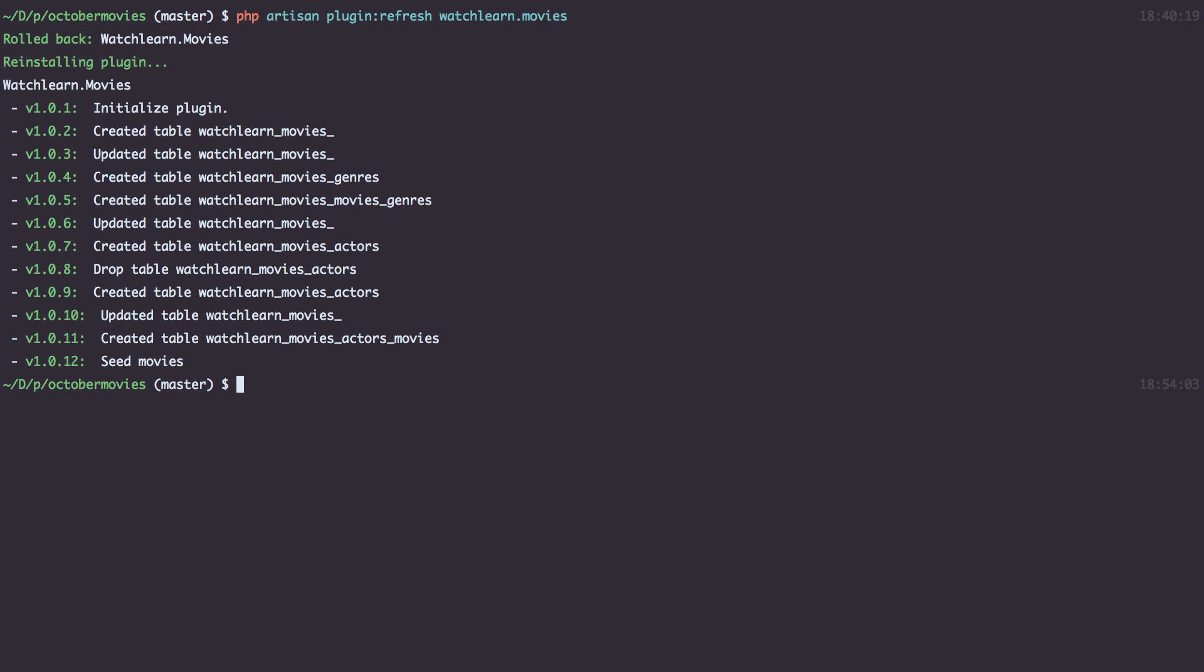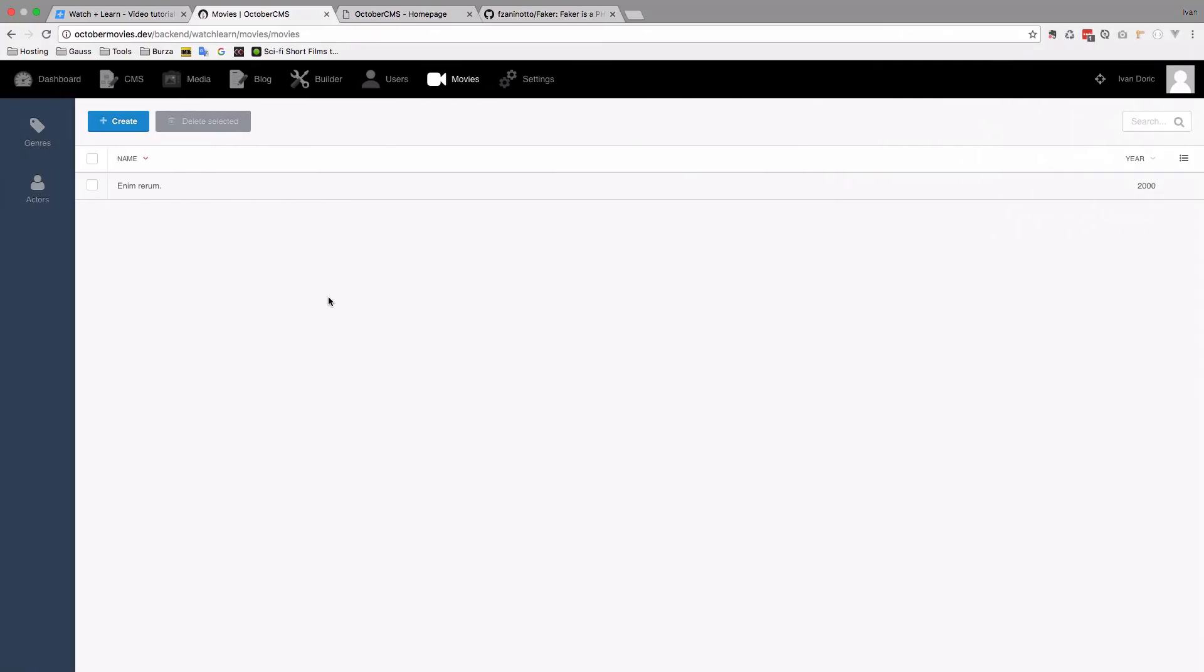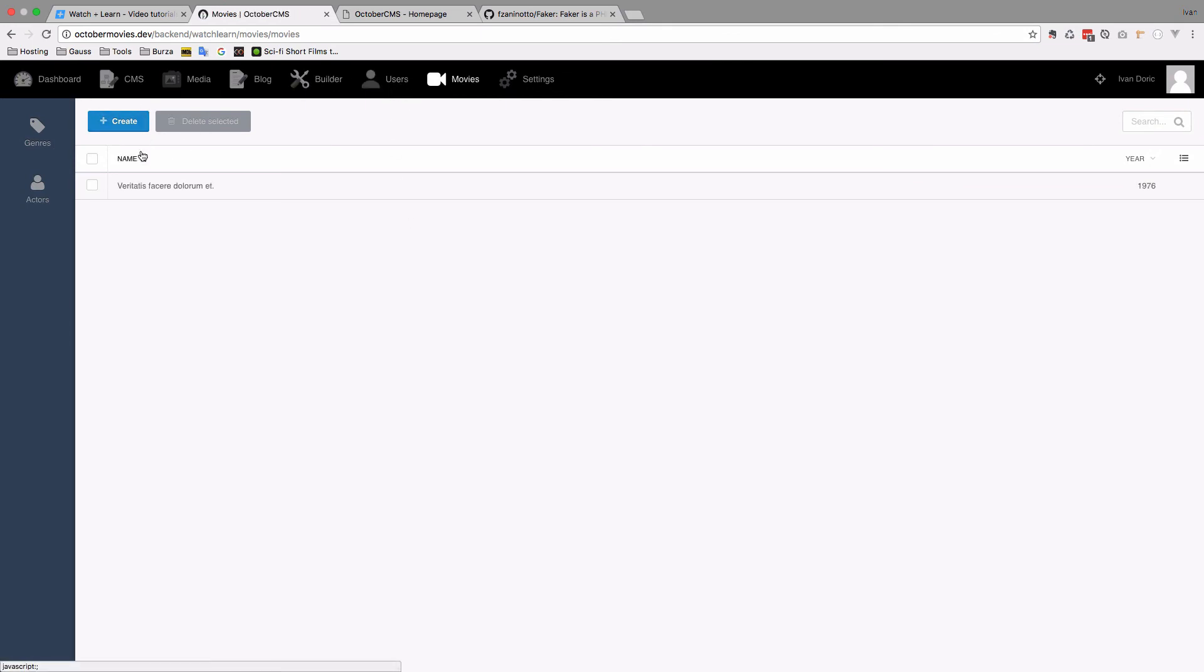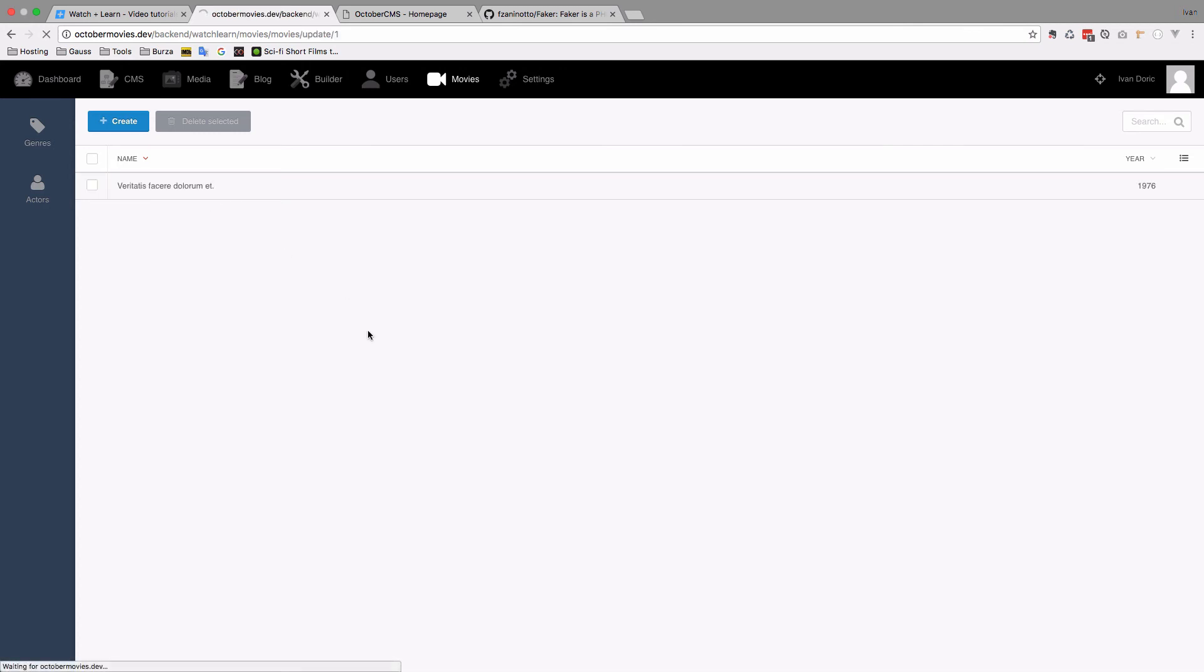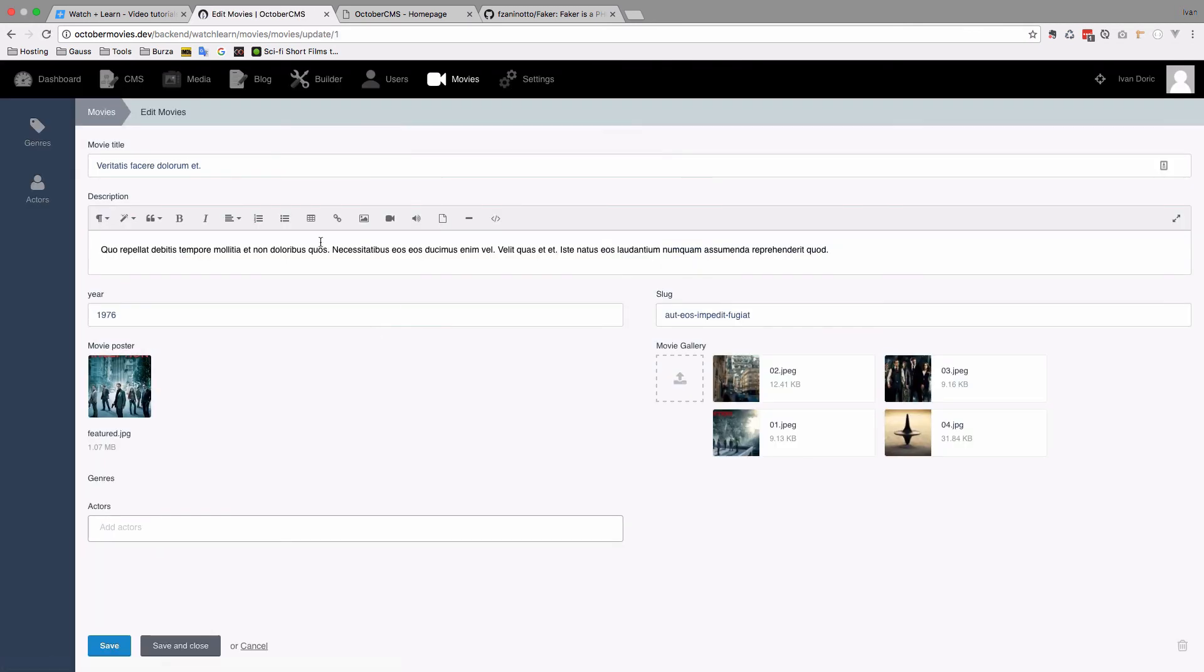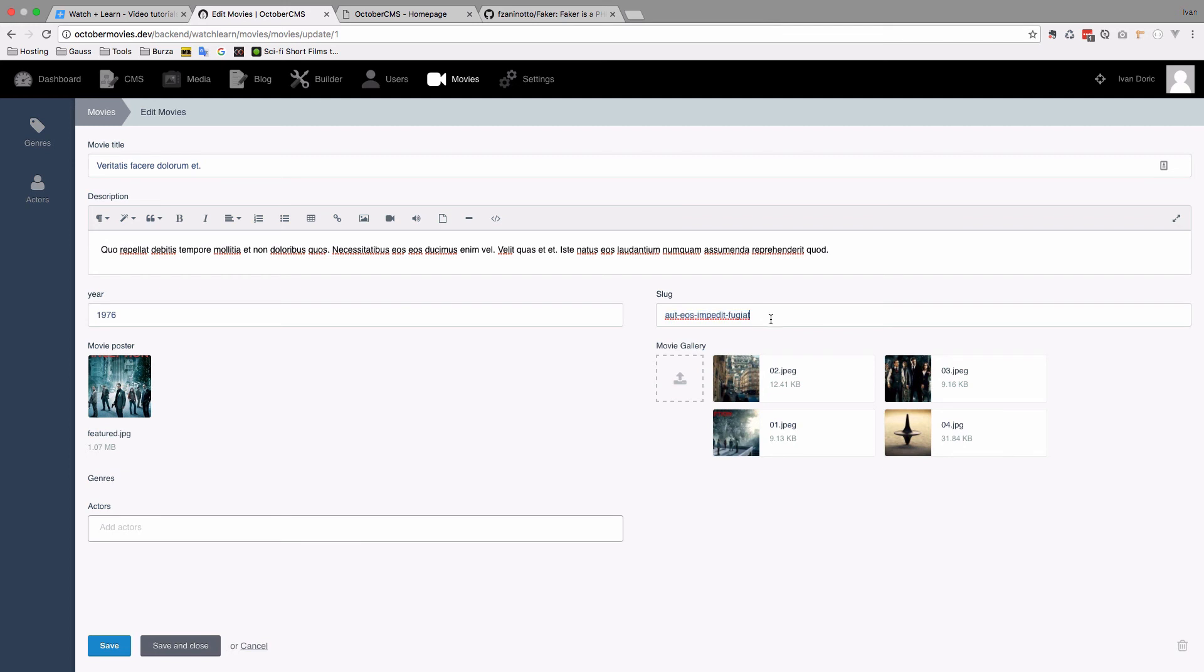As you can see, everything is initialized, created tables, and now we seeded the movies. And if we go right here, refresh the page, so we go to dashboard, movies, we can see one movie right here. If I click on it, you can see the name of the movie, you can see the description for the movie, year, and slug. As you can see, the slug is different from the name.